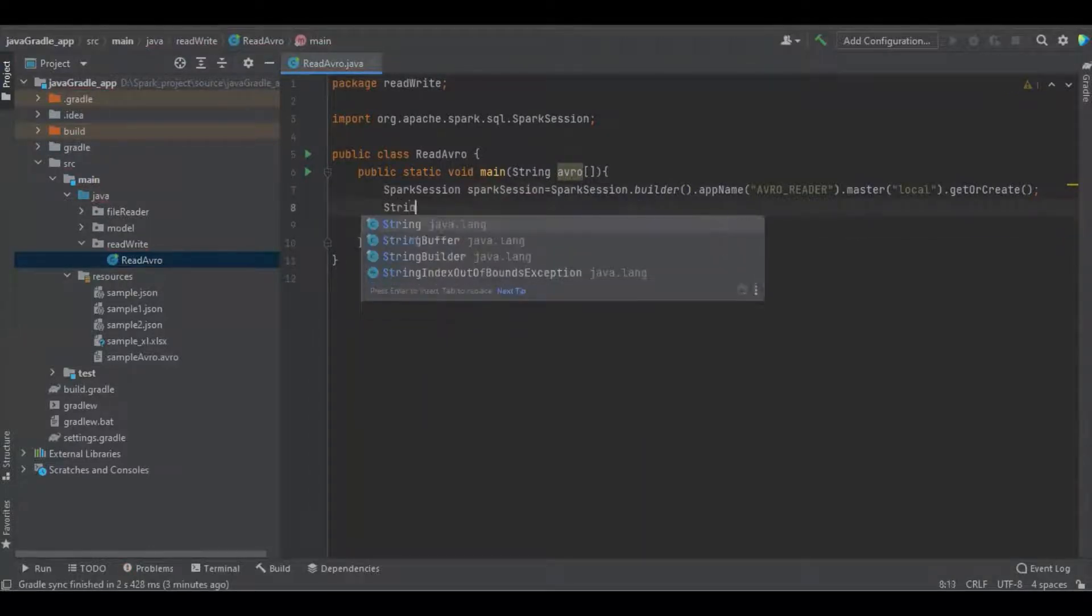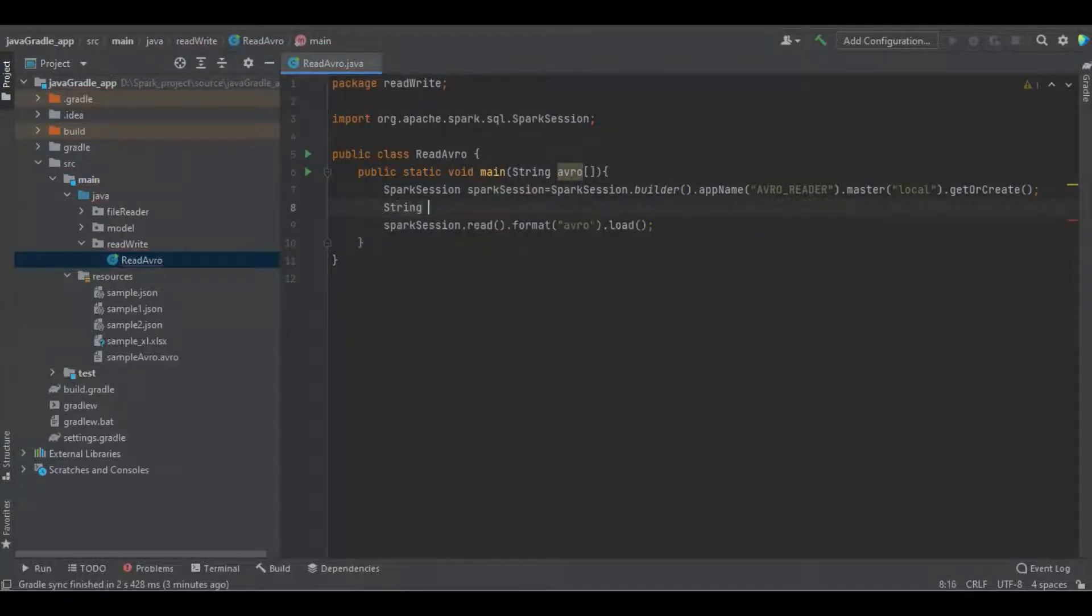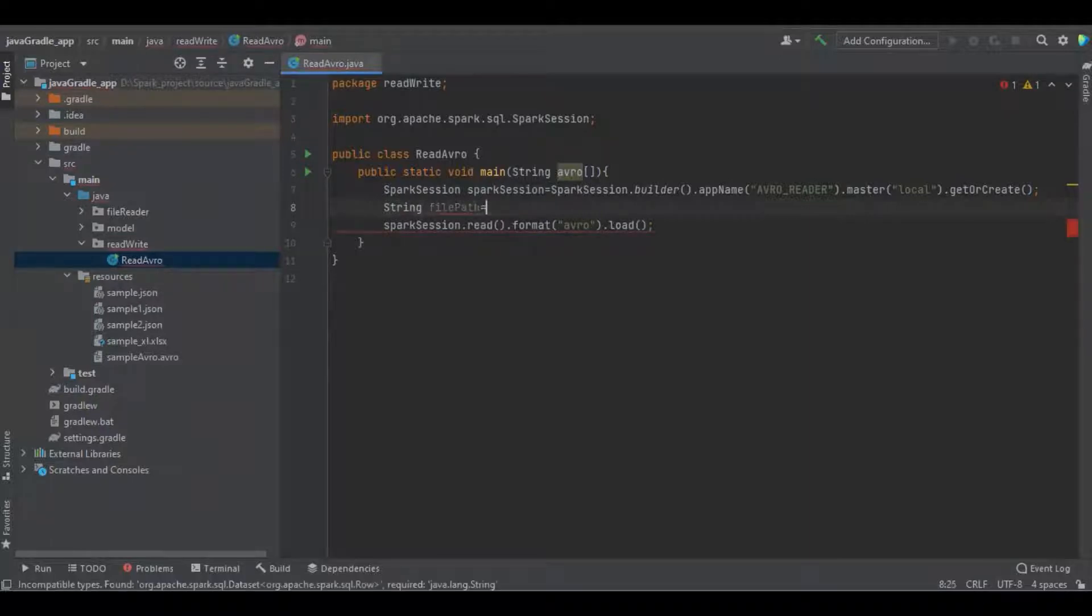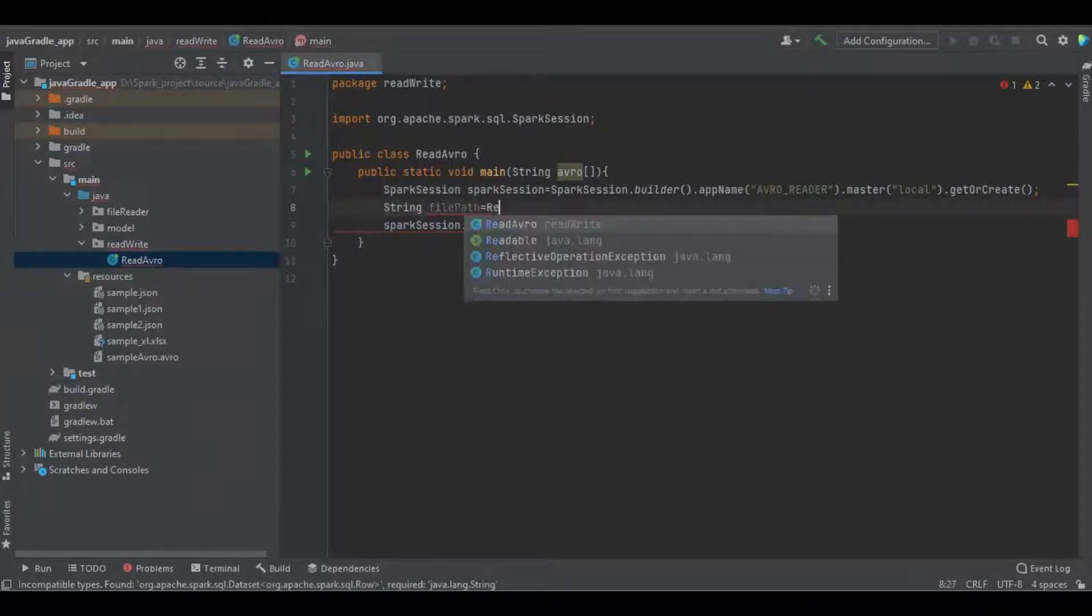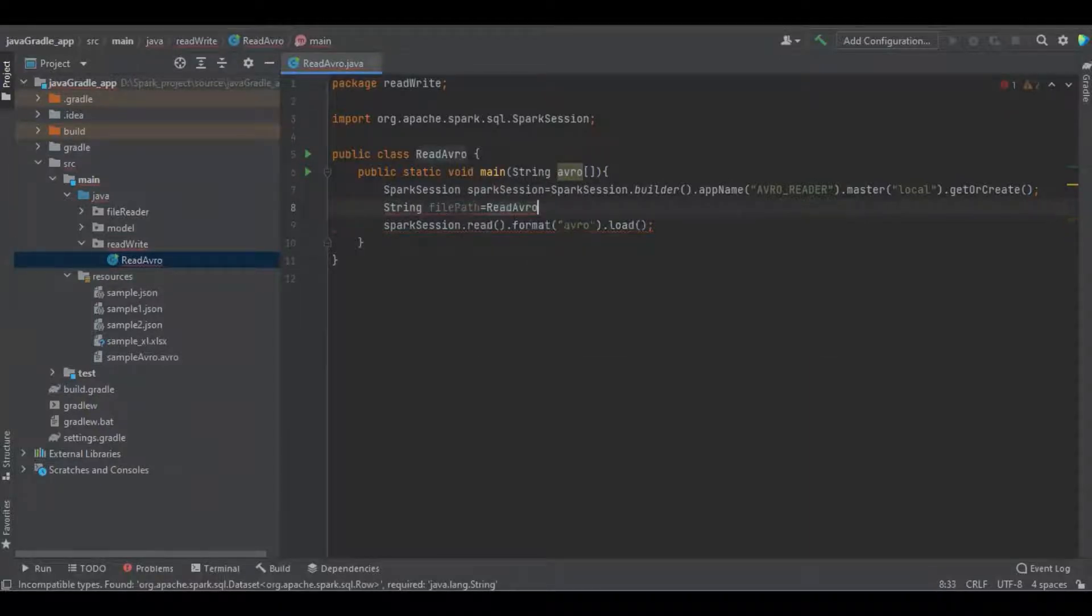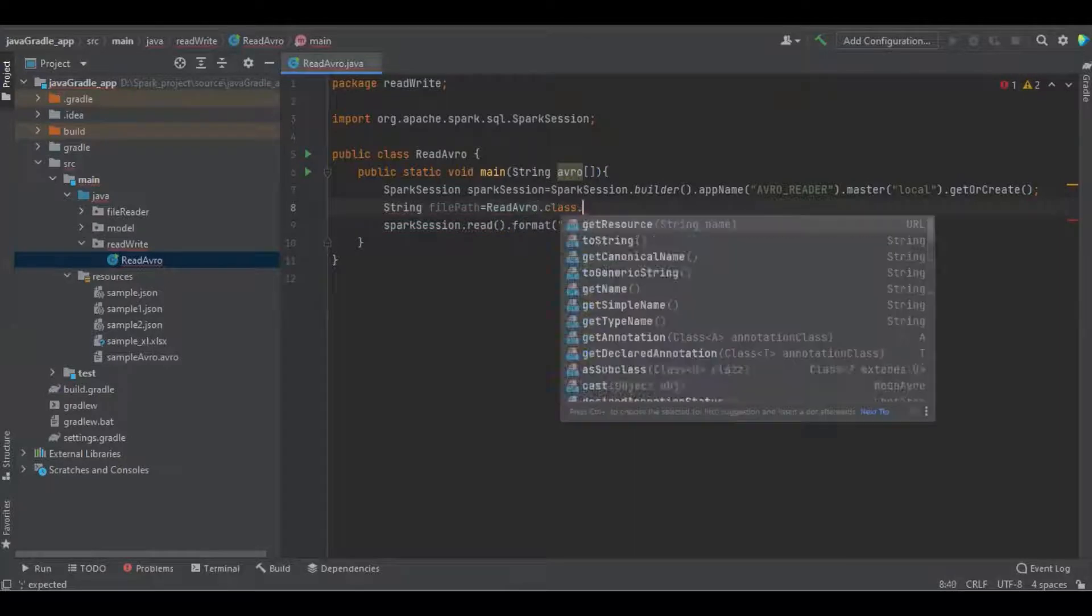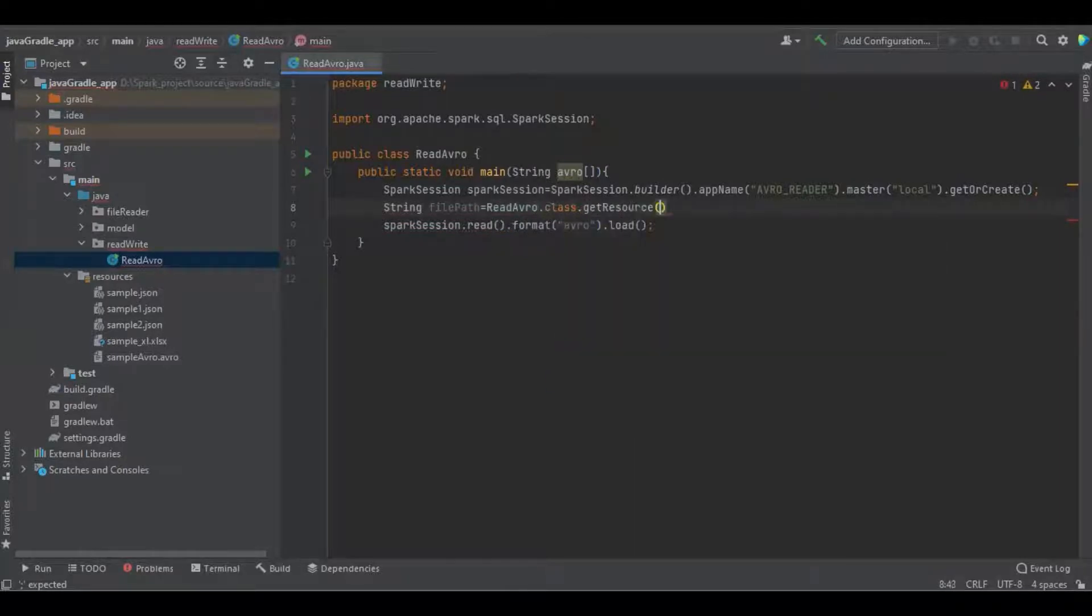We have to specify the path of the file. Now I'm going to define the file name.